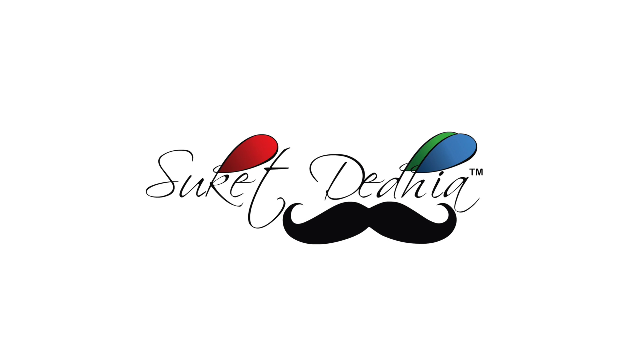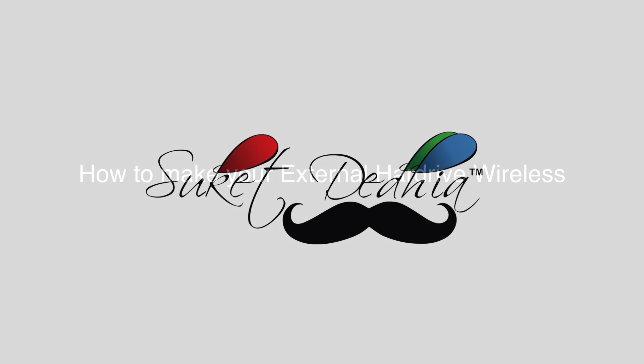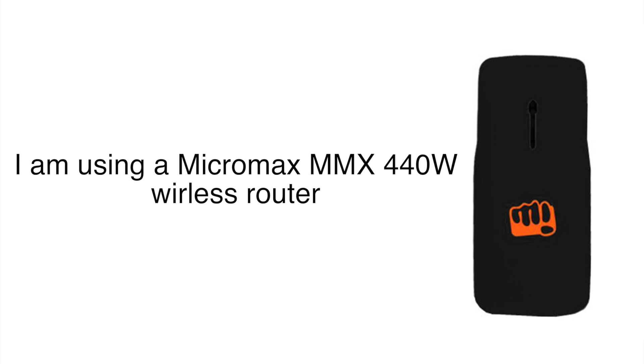Hello friends, this is Suket, aka the one-handed techie. Today's video is all about making your hard drives and pen drives wirelessly accessible to you. For doing that, I'll be using my Micromax MMX 440W wireless router and my Western Digital 1TB Passport Ultra hard drive.